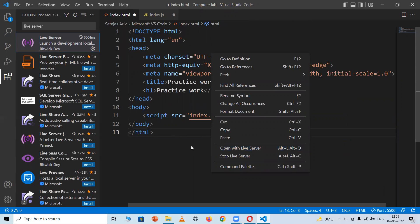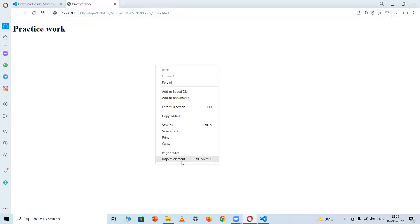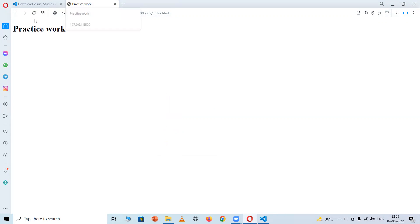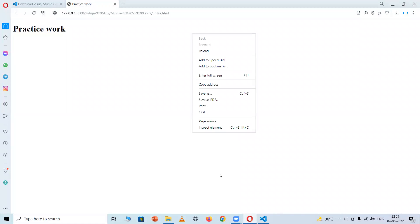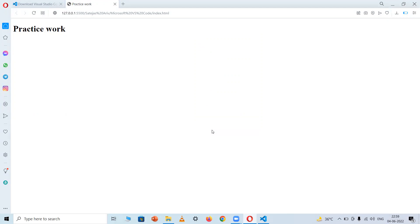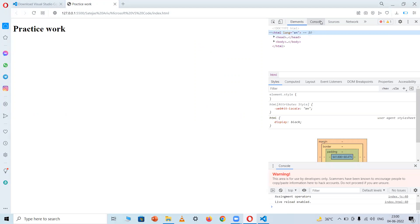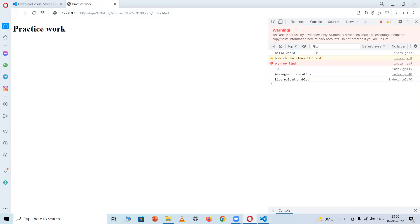Right-click on the page and select 'Inspect Element', then go to the Console tab. Here you can see I've written 'Hello World' using console.log, and it shows in the console output.